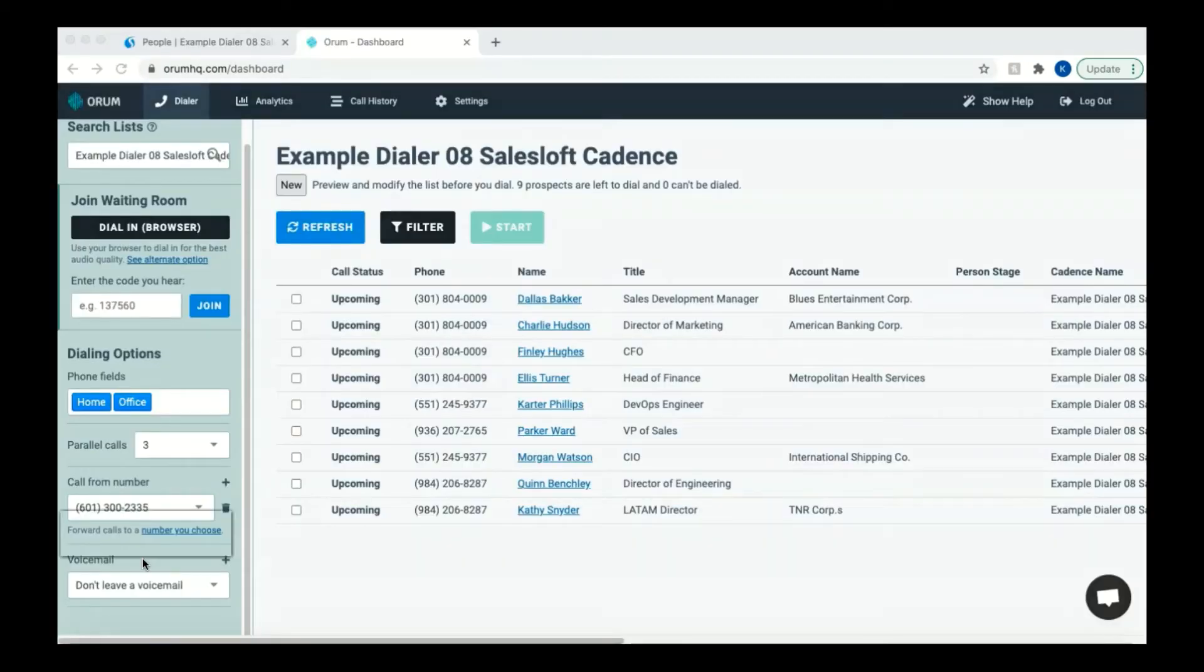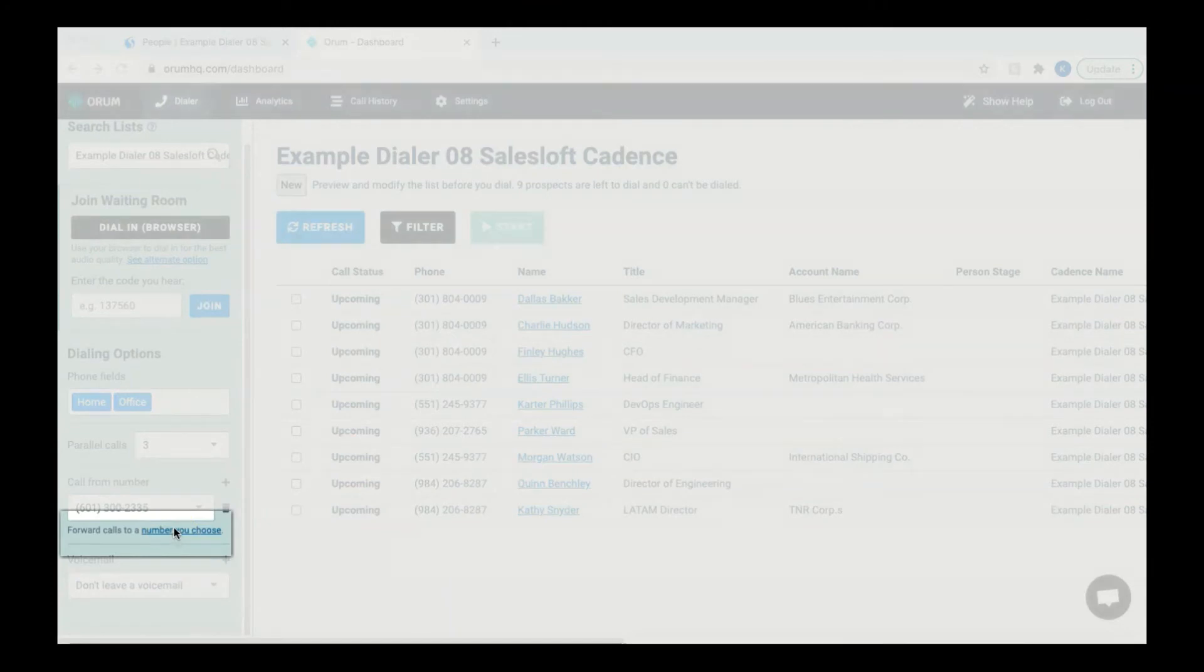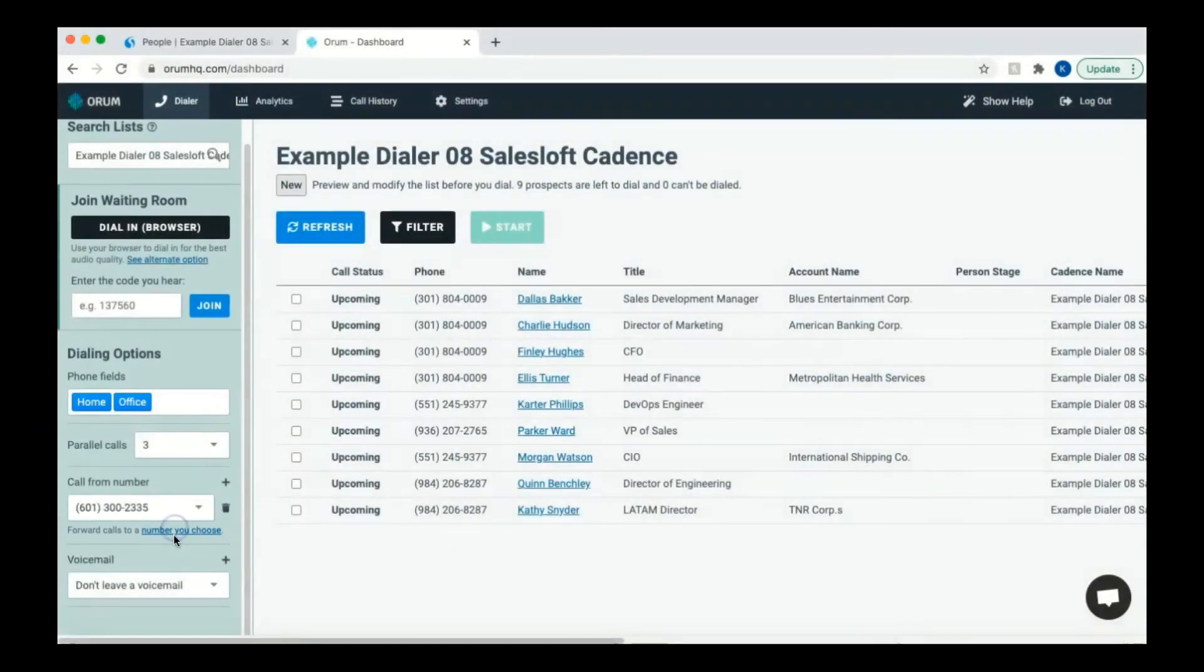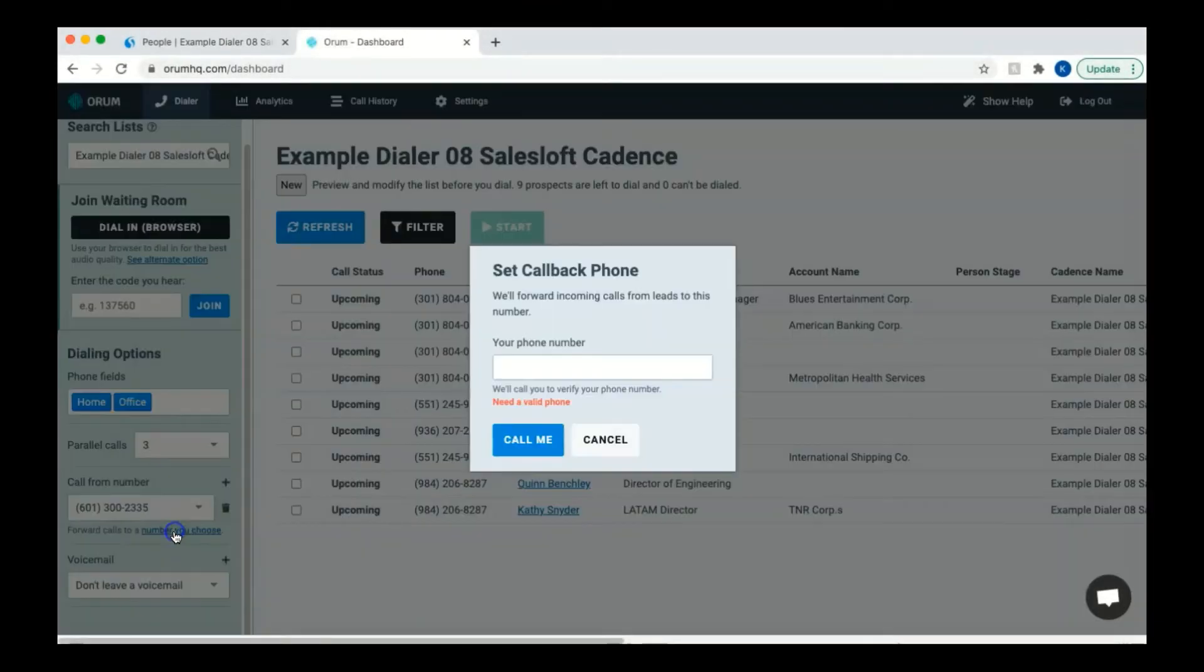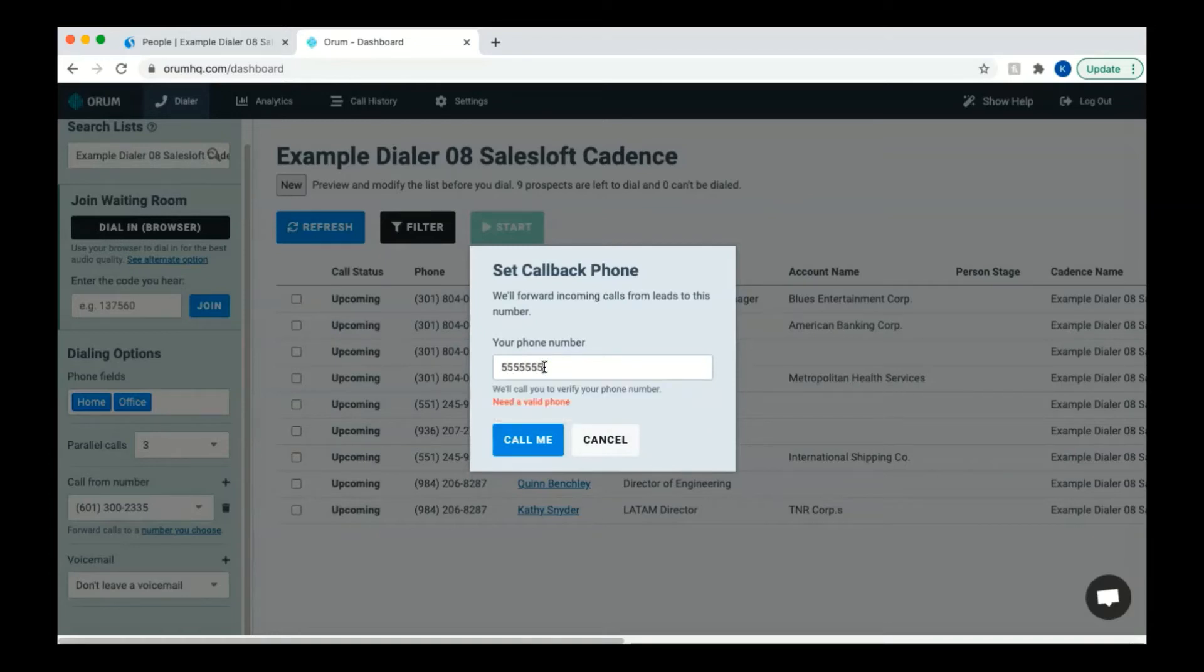You can also select a different number to forward calls to if you choose. By clicking the forward calls option, you can designate a number for Orem to use when forwarding incoming calls from leads that may try to get back in touch with you. Input the number you want to use and click the blue call me to verify your phone number.